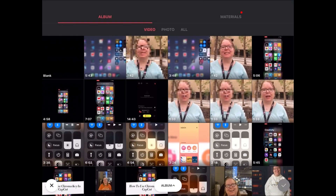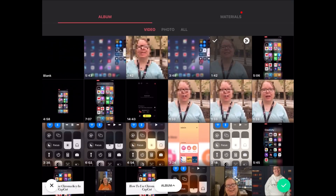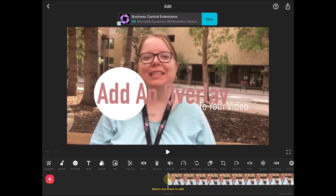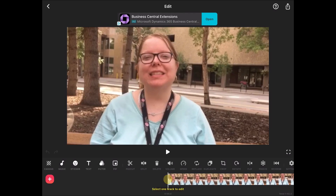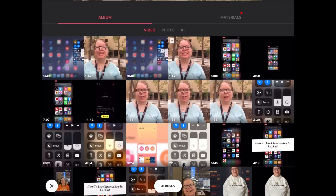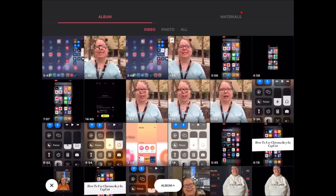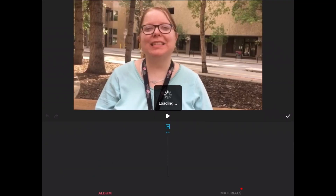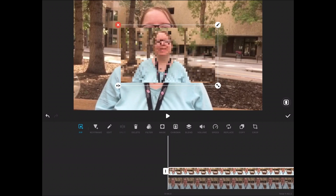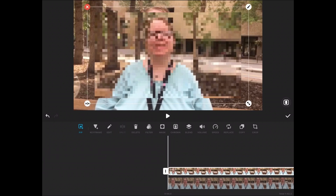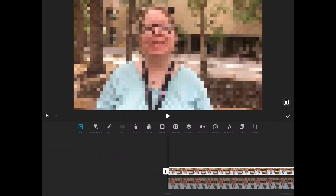Open a new InShot project and add your main clip one more time. The settings for this new project should be the same as the previous project — the canvas is already formatted to 16 by 9. Tap the Picture-in-Picture icon and select your blurred clip. Once it appears, resize the clip so that the mosaic effect covers the entire screen.